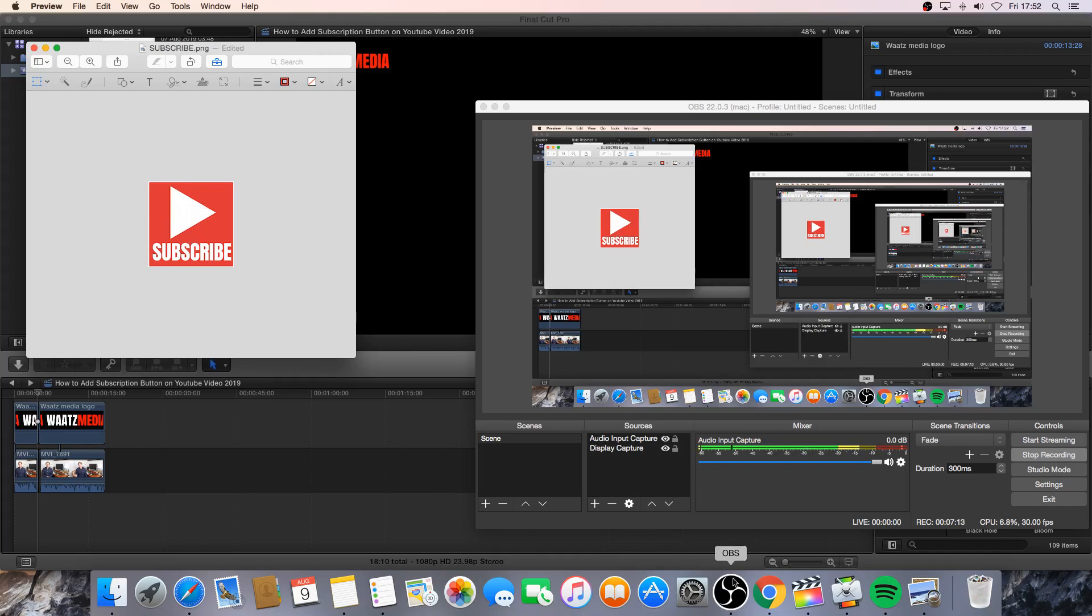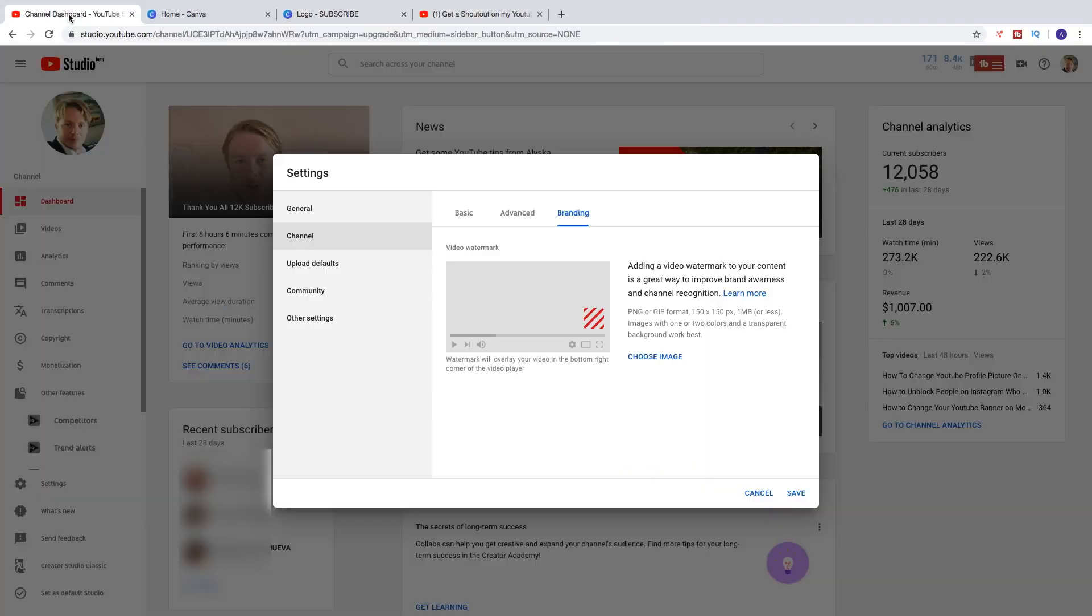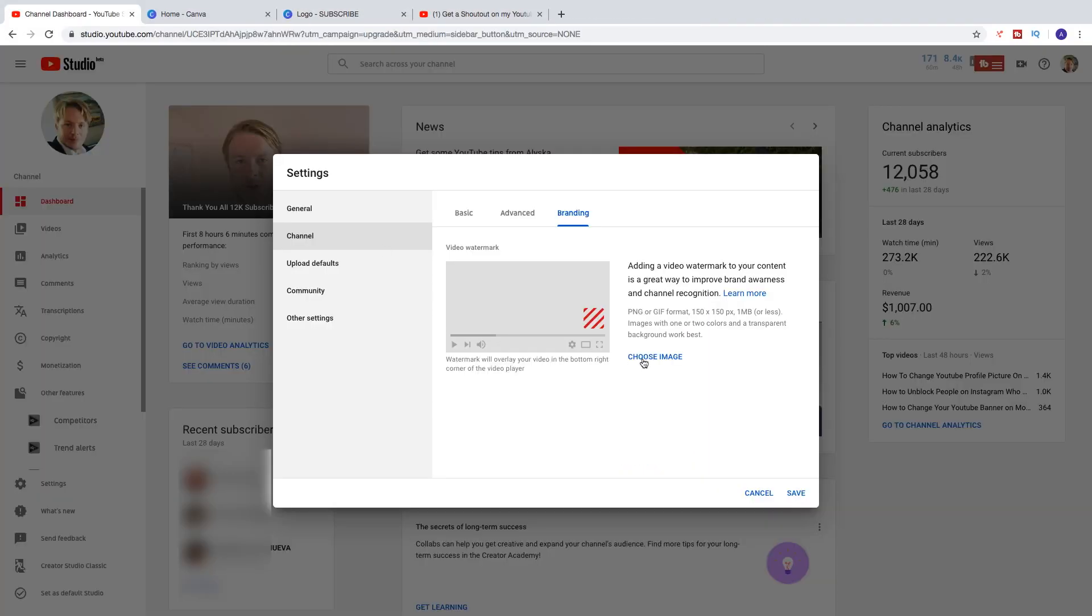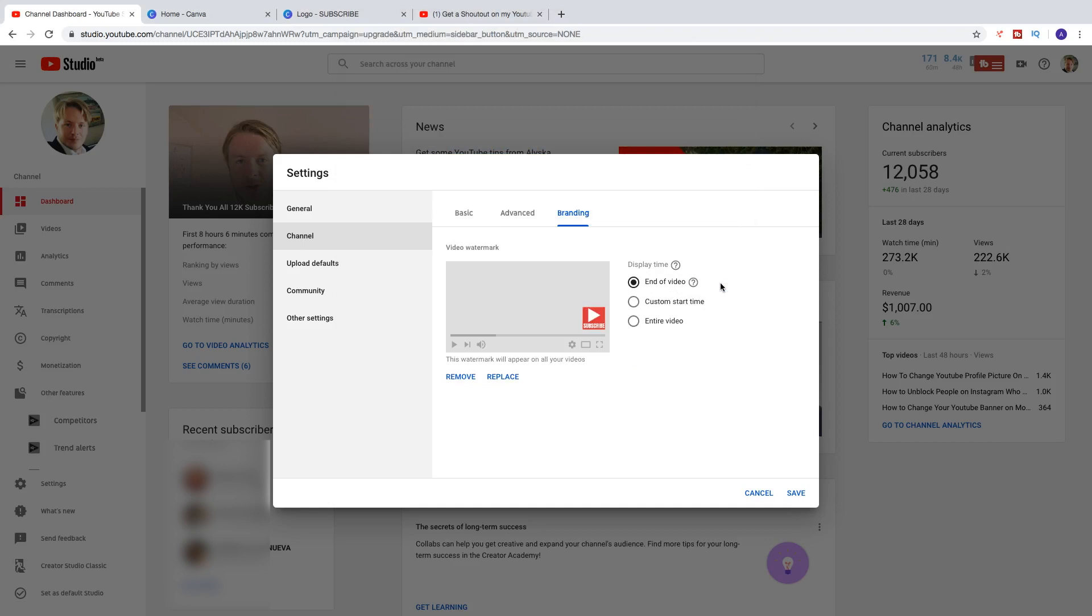Go back to YouTube. Click on Choose Image. Click on the image. Click on Open. OK.